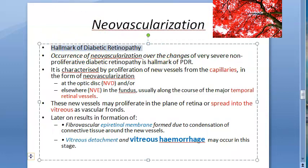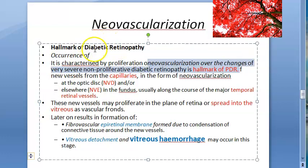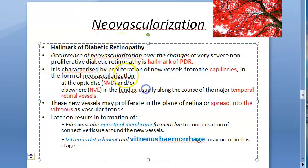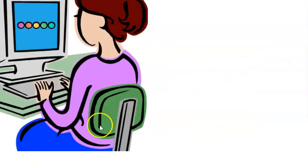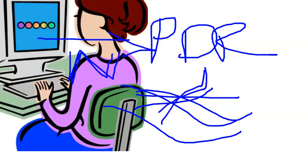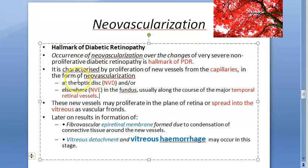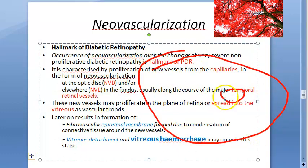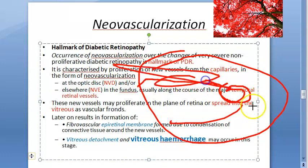Neovascularization is the hallmark of proliferative diabetic retinopathy. It is characterized by new blood vessels in the form of capillaries. These new vessels can be at the optic disc or elsewhere in the fundus, usually along the course of the major temporal retinal vessels.